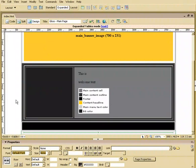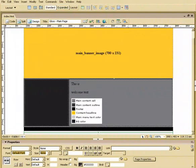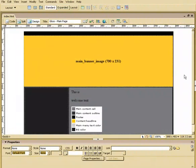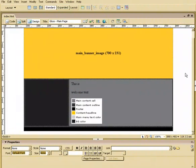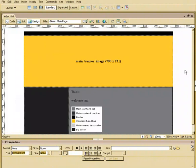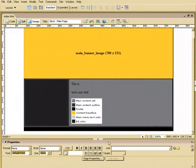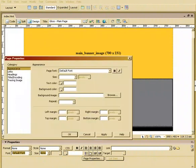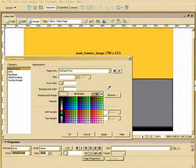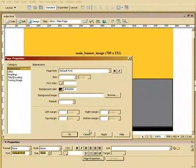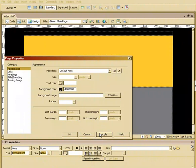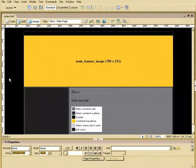Before we move on to that, let's actually change our page property here to be black as well. So it's a nice, clean look. So we'll hit Page Properties, Background Color. We'll choose one of these dark colors.